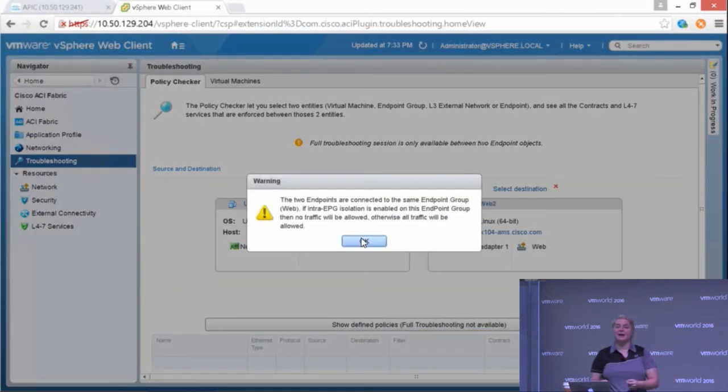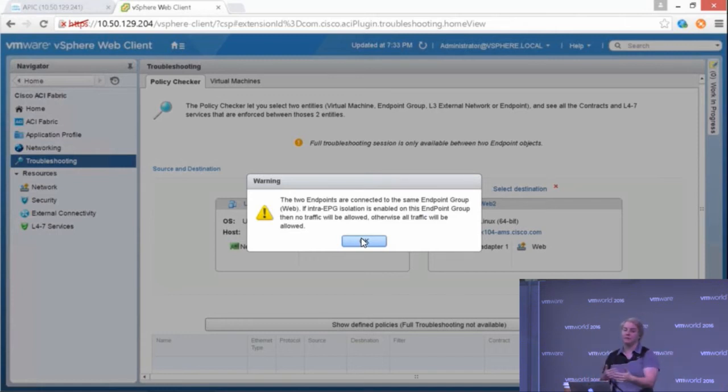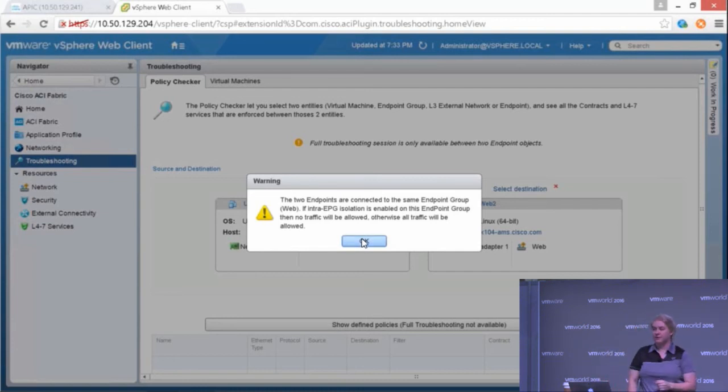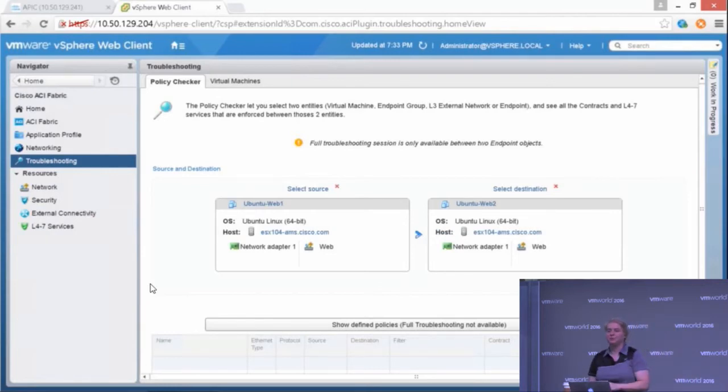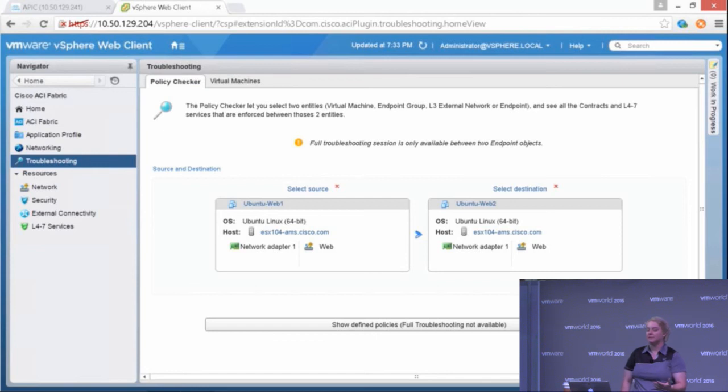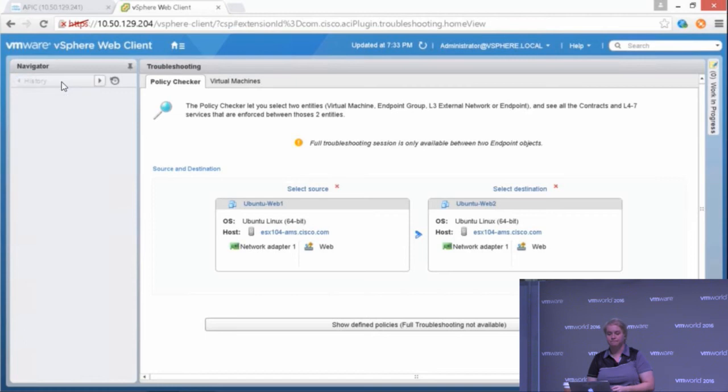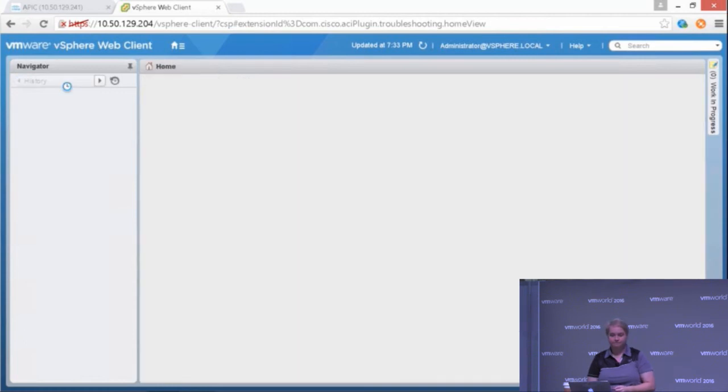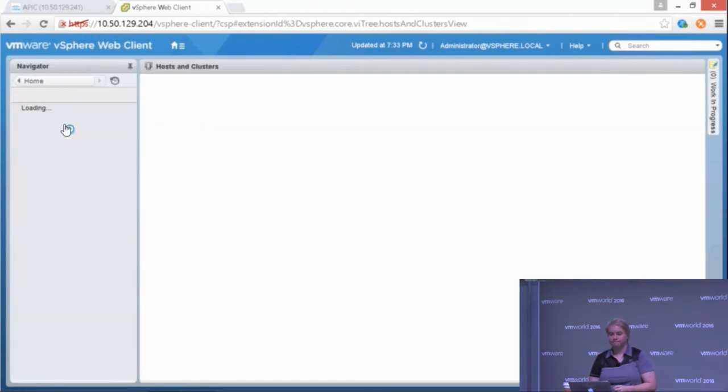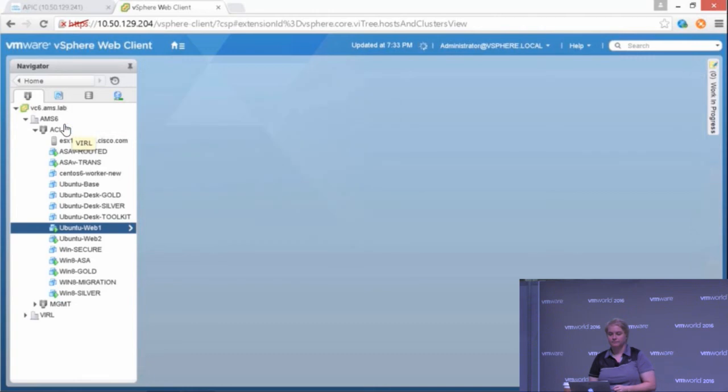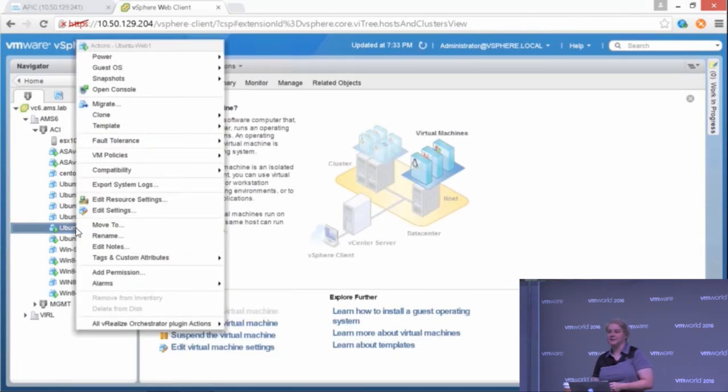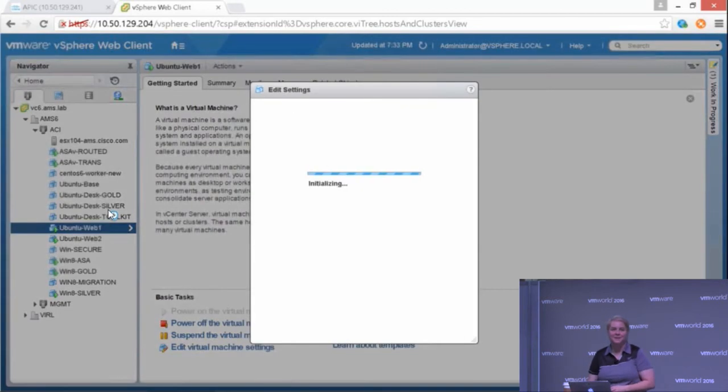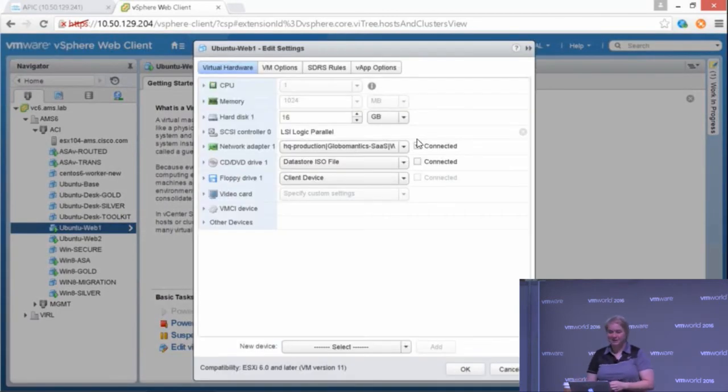Show defined policies. Well, what happens is I'm going to get an error that says these endpoints are in the same endpoint group. So let's say I'm having trouble pinging between the two. They can't communicate. Well, the problem might be because I have entry EPG isolation turned on, and that warning told me that. But let's show what this troubleshooter really does with the showing defined policies. If I go into my VMs and actually edit the settings here.